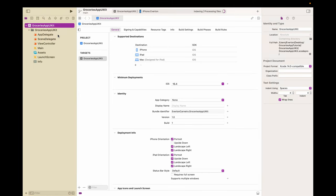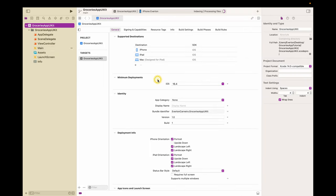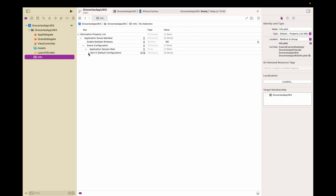First of all, we're not gonna use Storyboard, so you can delete it — just delete, move to trash. Then there are some setups we need to do to create a project without Storyboard. Go to Info.plist, then Application Scene Manifest → Scene Configuration → Application Session Role → Item 0, and you can see here 'Storyboard Name'. We can delete this entry.